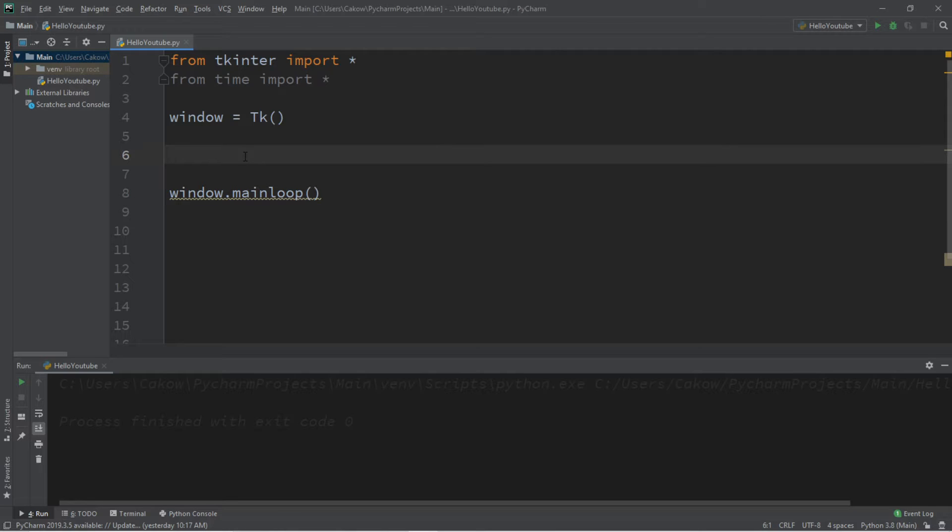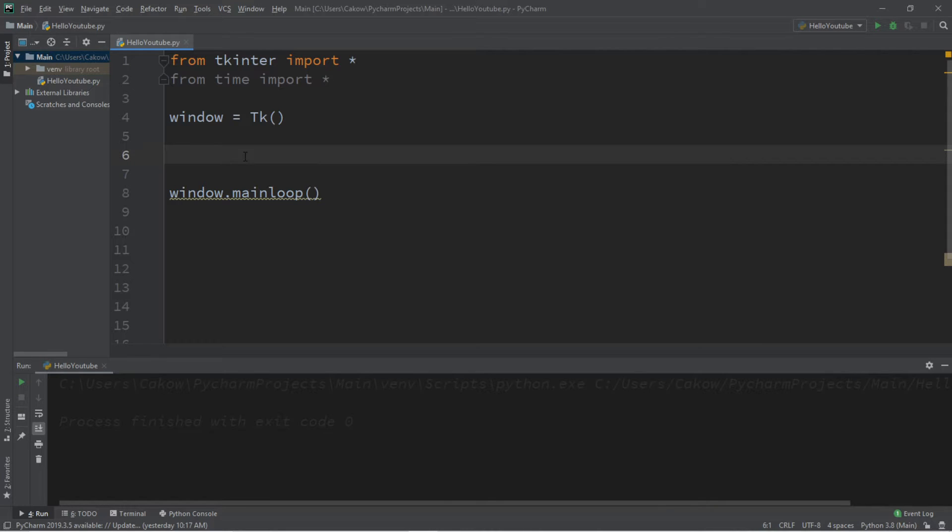And in this program we're going to be creating three separate labels, one for the time, another for the day of the week, and another for the date. So let's begin with just displaying the time, and we'll work on the day of the week and the date later.